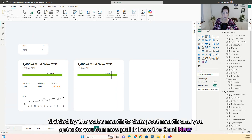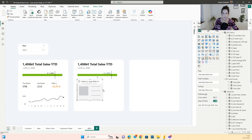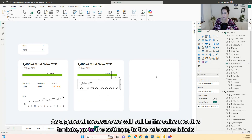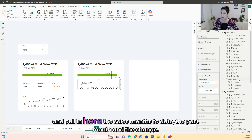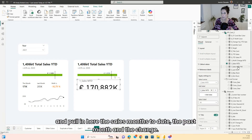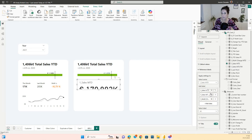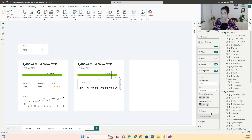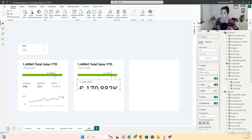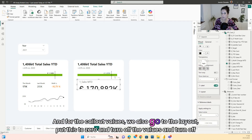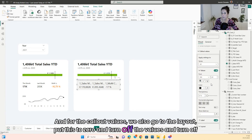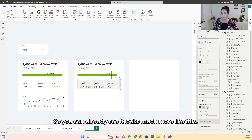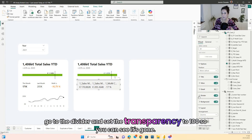Now pull in the current view. As a general measure, pull in the sales month-to-date. Go to Settings, to Reference Labels, and pull in the sales month-to-date, the past month, and the change. Set this to 'all', go to Layout, and choose columns. For the callout values, go to Layout, put spacing to zero, turn off the values and the label. Now you can already see it looks much more like this. Then go back to Reference Labels, go to Divider, and set the transparency to 100 — you can see it's gone.